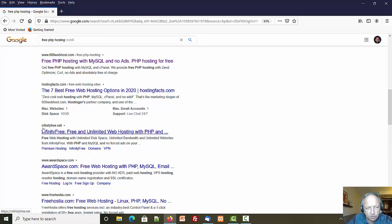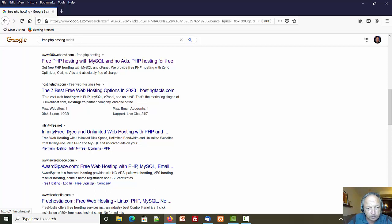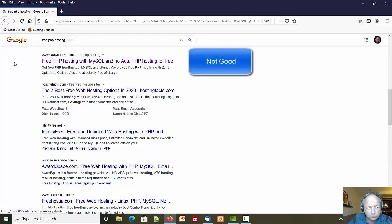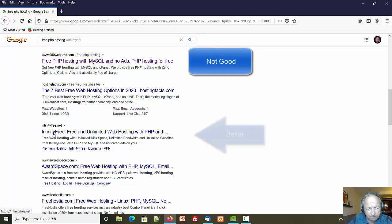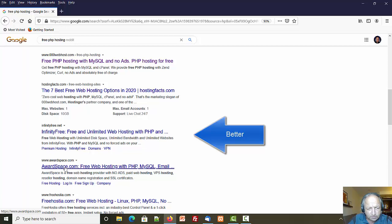The next one that looks reasonable is infinityfree.net - that might work, someone please give it a try. Remember we are not, I repeat not, going to pay for anything here. There are free web hosts out there, you just have to find them.